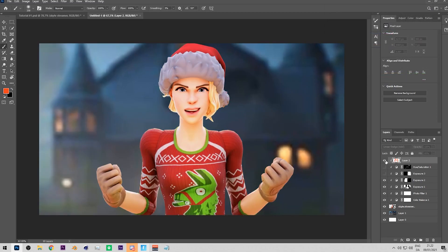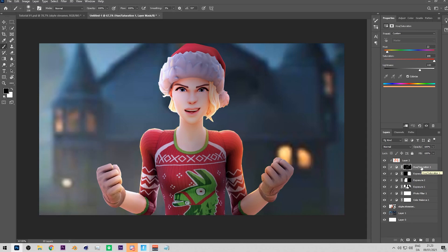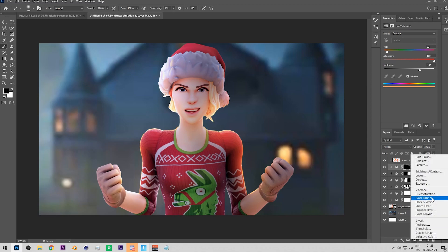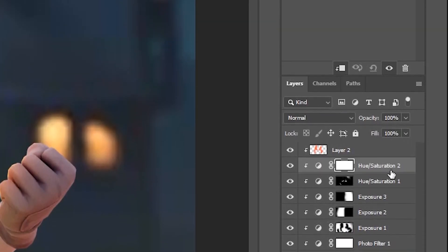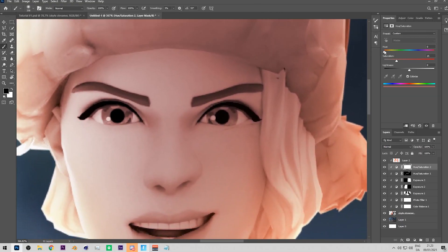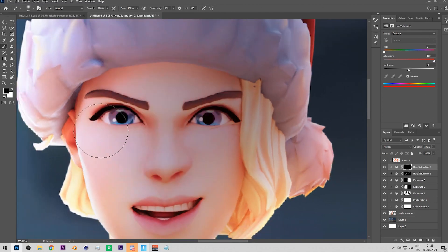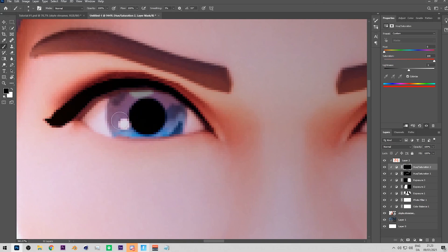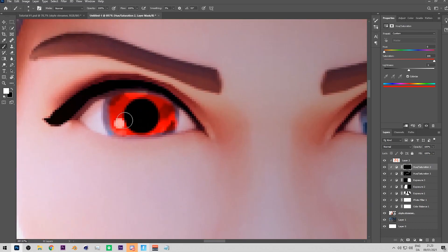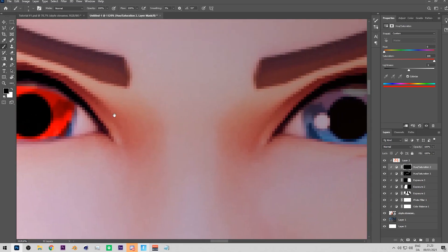Another thing I like to do is change the eye color, since I don't like the original character eye colors. Add a Hue/Saturation layer, clip it, and find a color you like — for this skin, I'd go with a reddish tone. Press Ctrl+I, paint in the eye quickly, then take a black brush and clean up the edges. It's simple and makes a big difference.